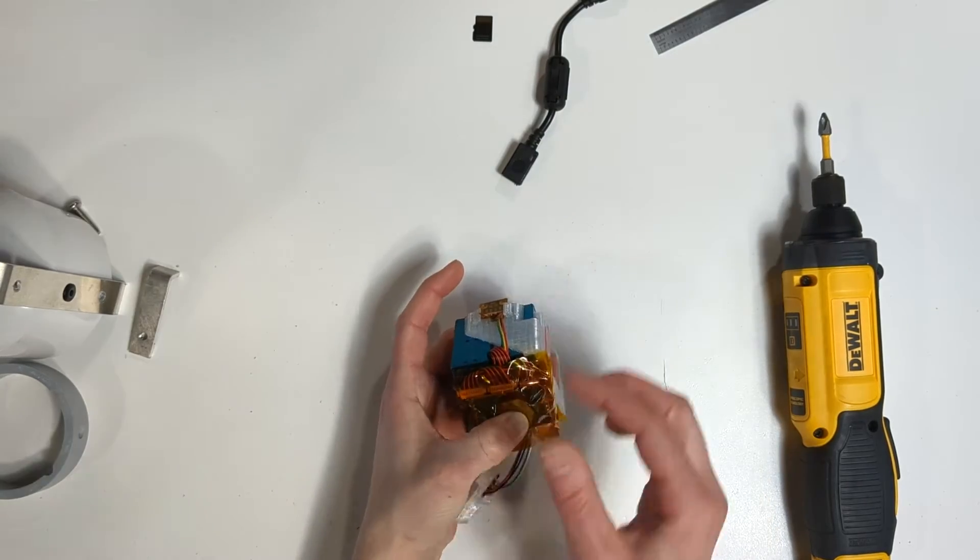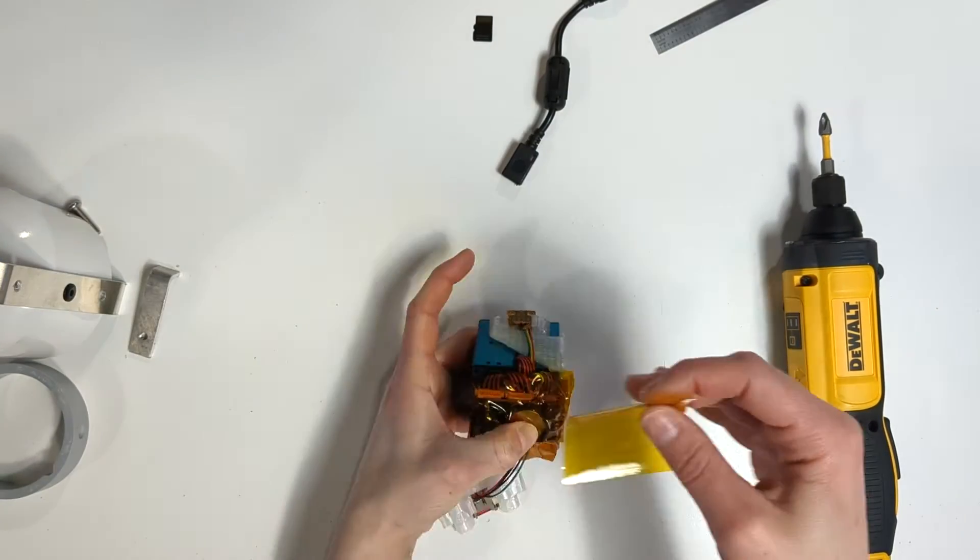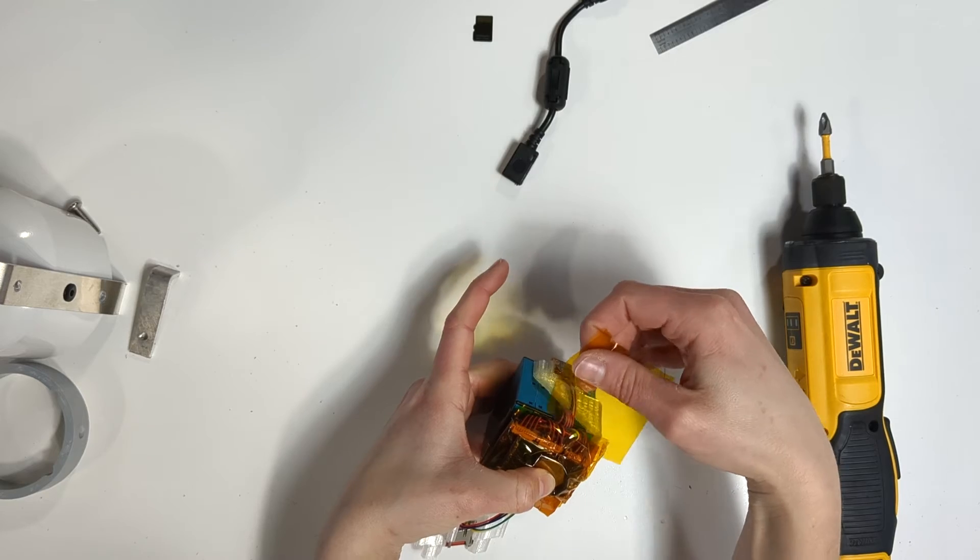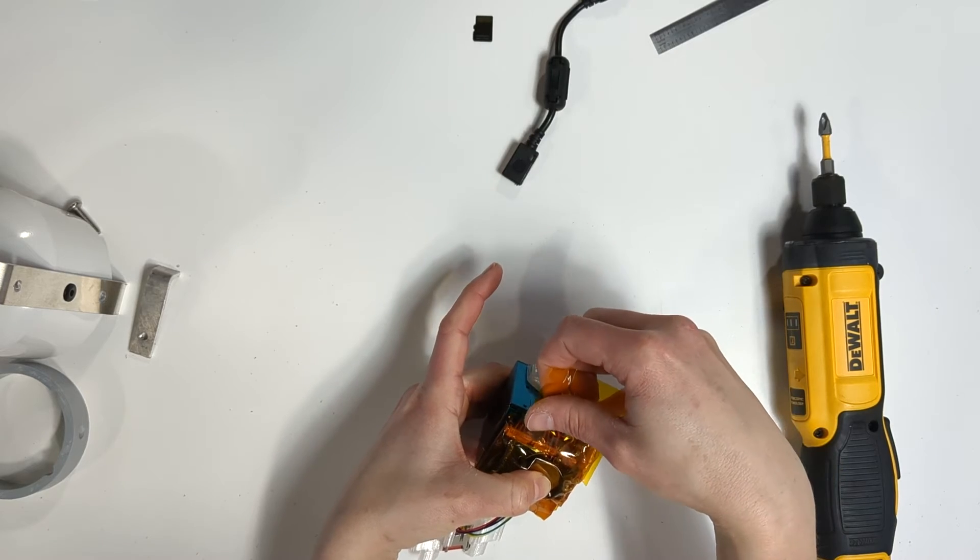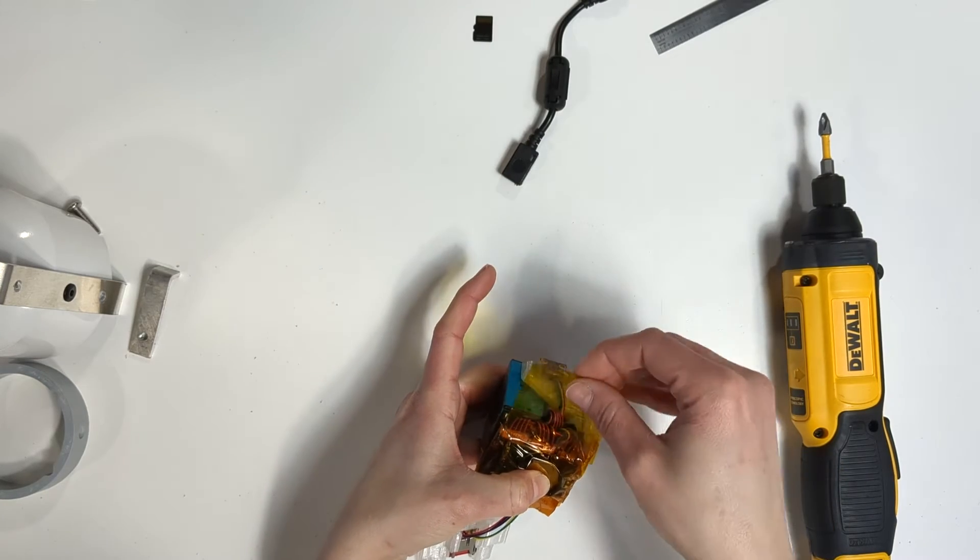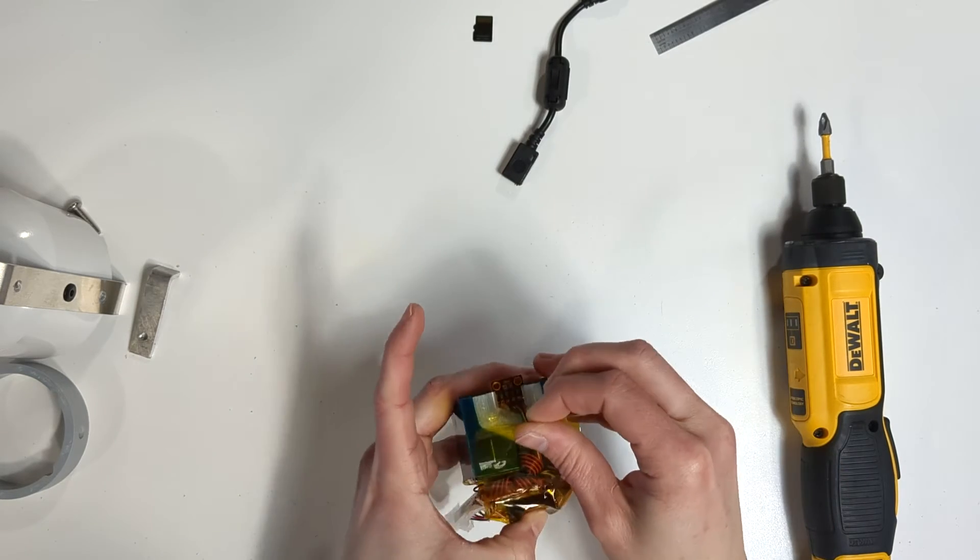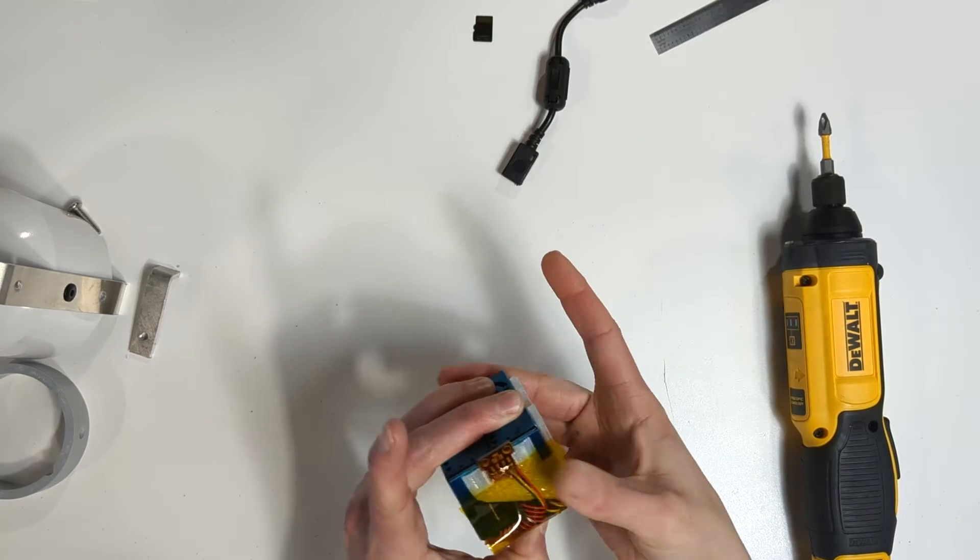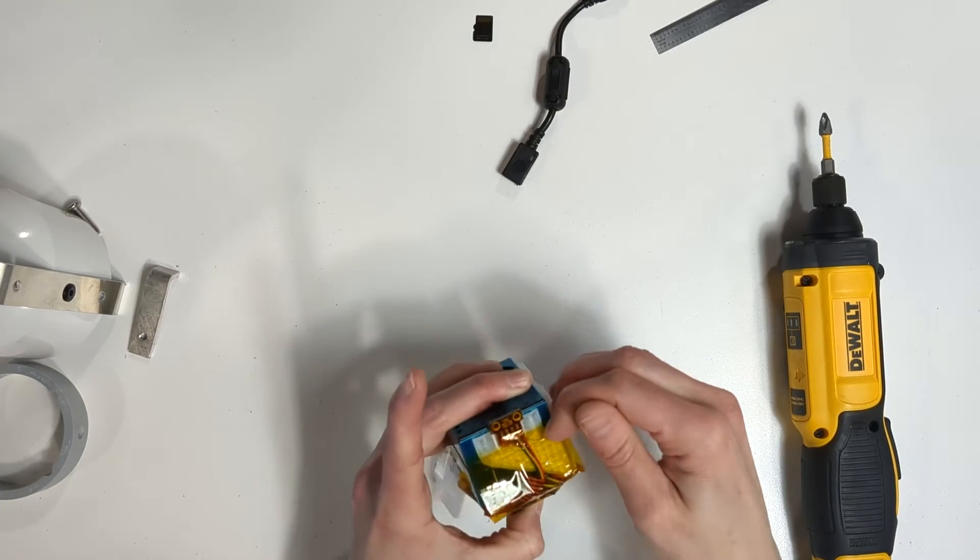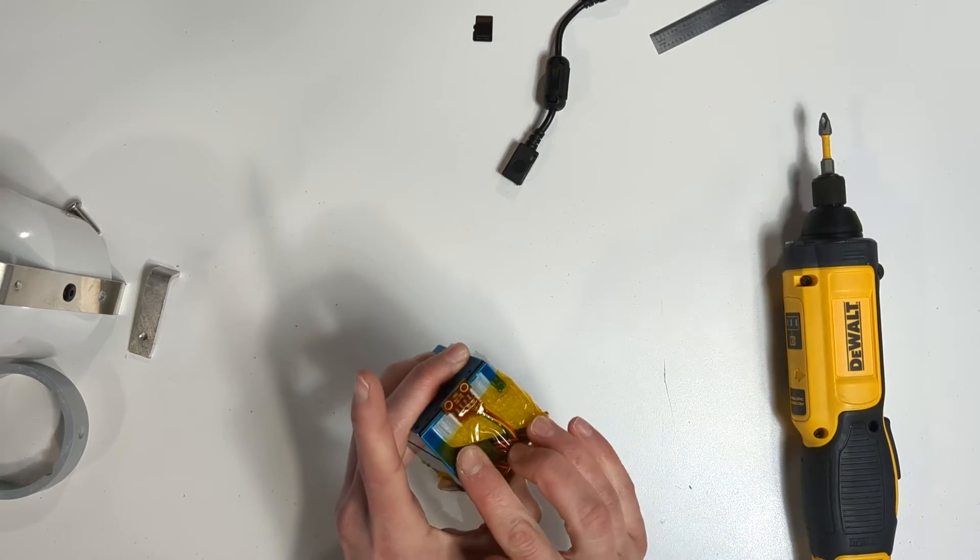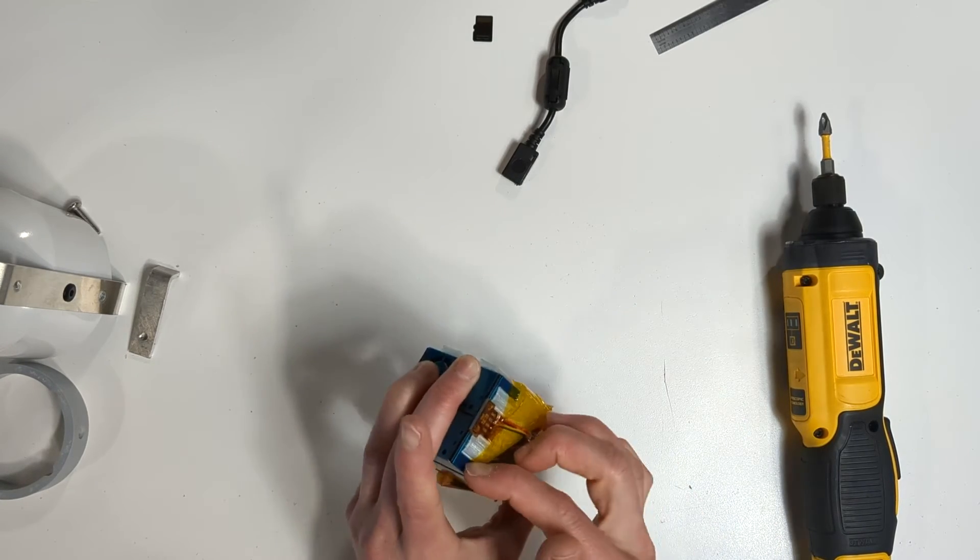You will need another piece of tape roughly the same size as the other piece we used. Place the piece of tape over the board and onto the side of the laser counter with the BME280. Be sure not to cover the bottom end of the BME280.